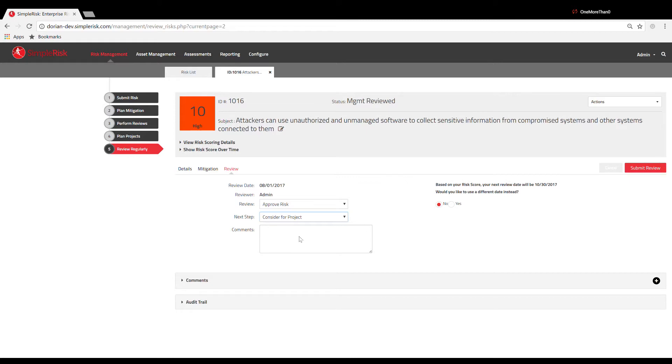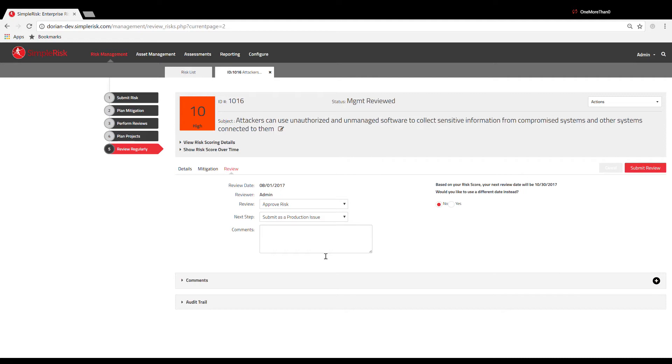Selecting Submit as a Production Issue is used if an organization has external processes in place outside of SimpleRisk to deal with SEV-1 types of issues. In this scenario, the assumption is that the risk in question will be solved by escalating it to the appropriate team and that they will be responsible for following these external processes to gain resolution. Other than using SimpleRisk to track the risk, no other action is required.